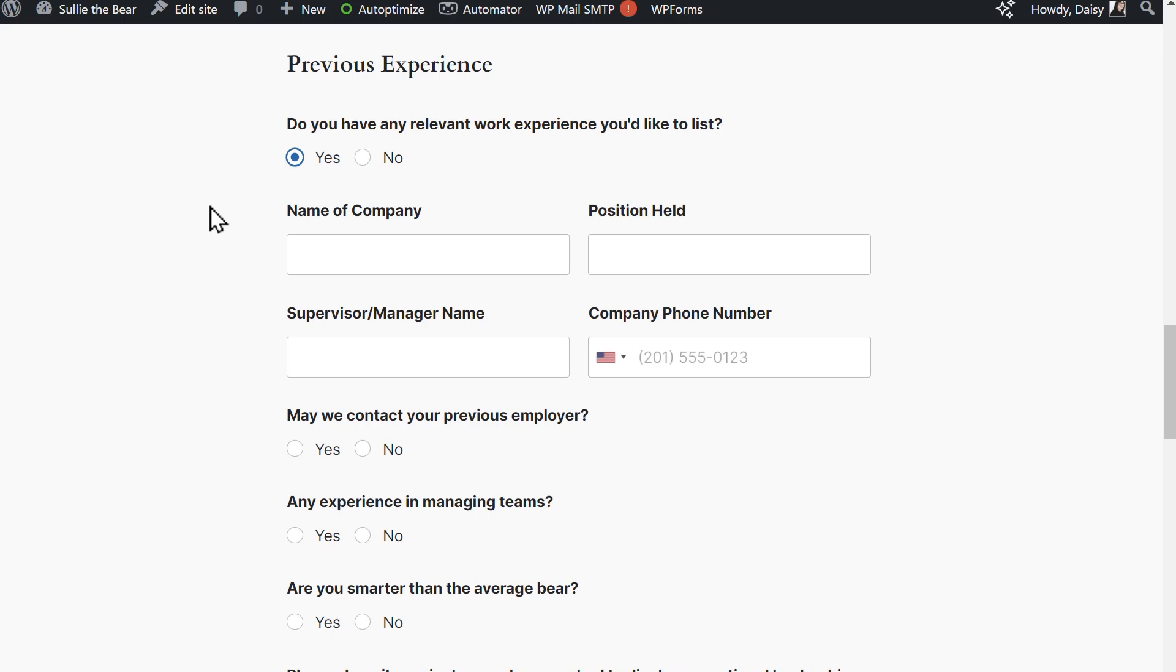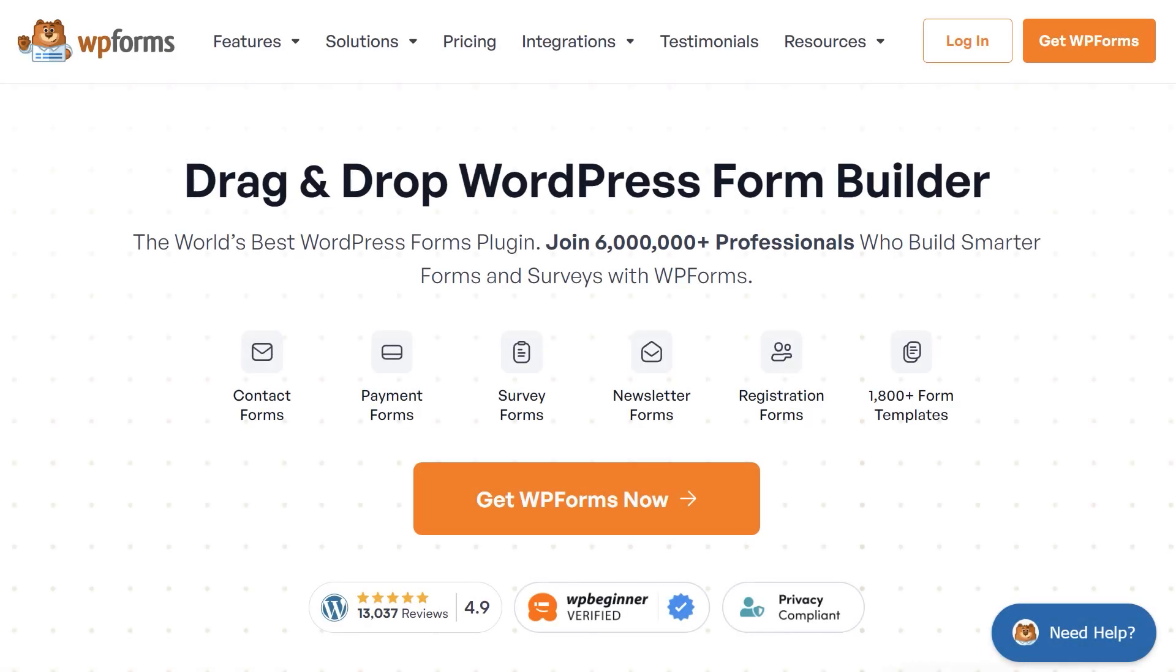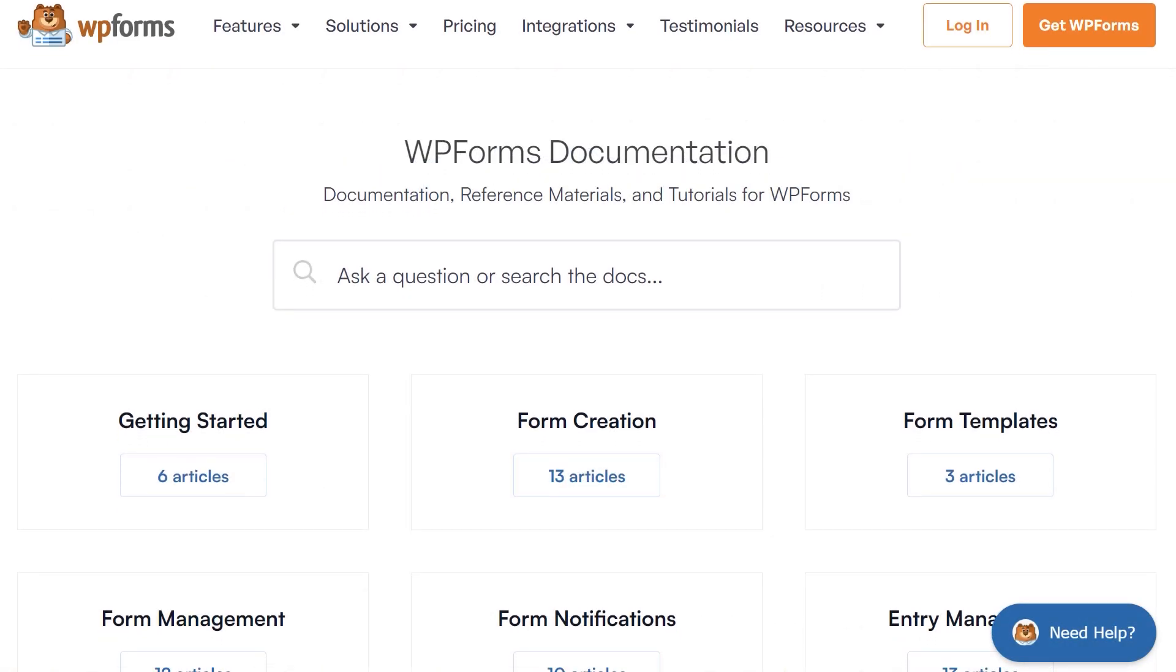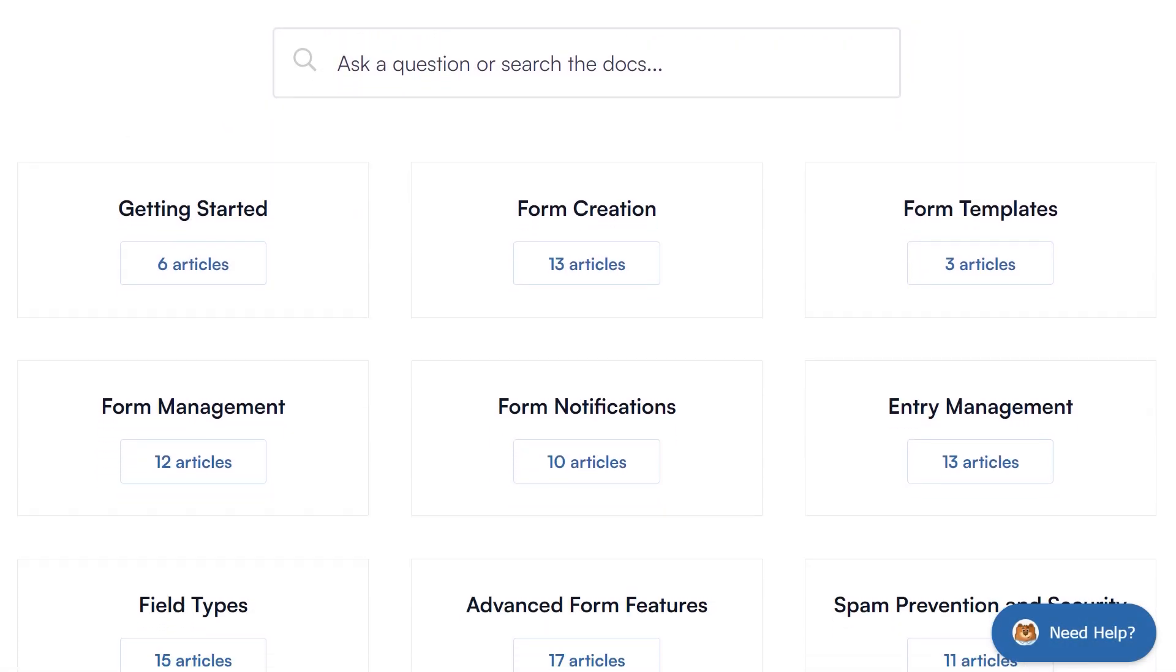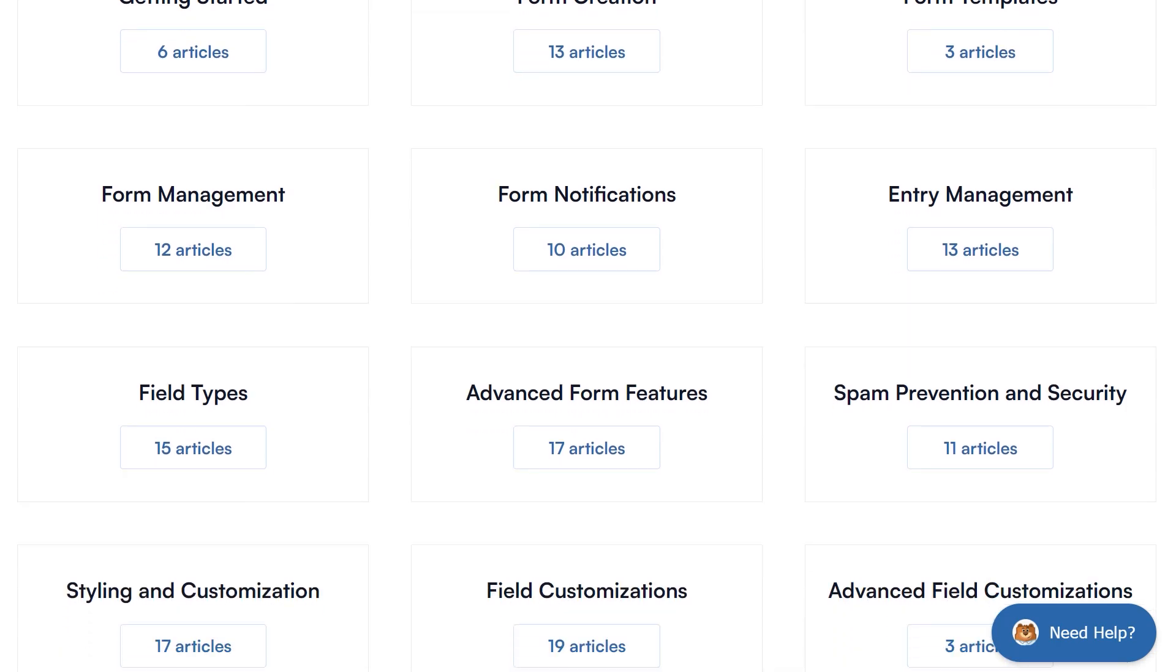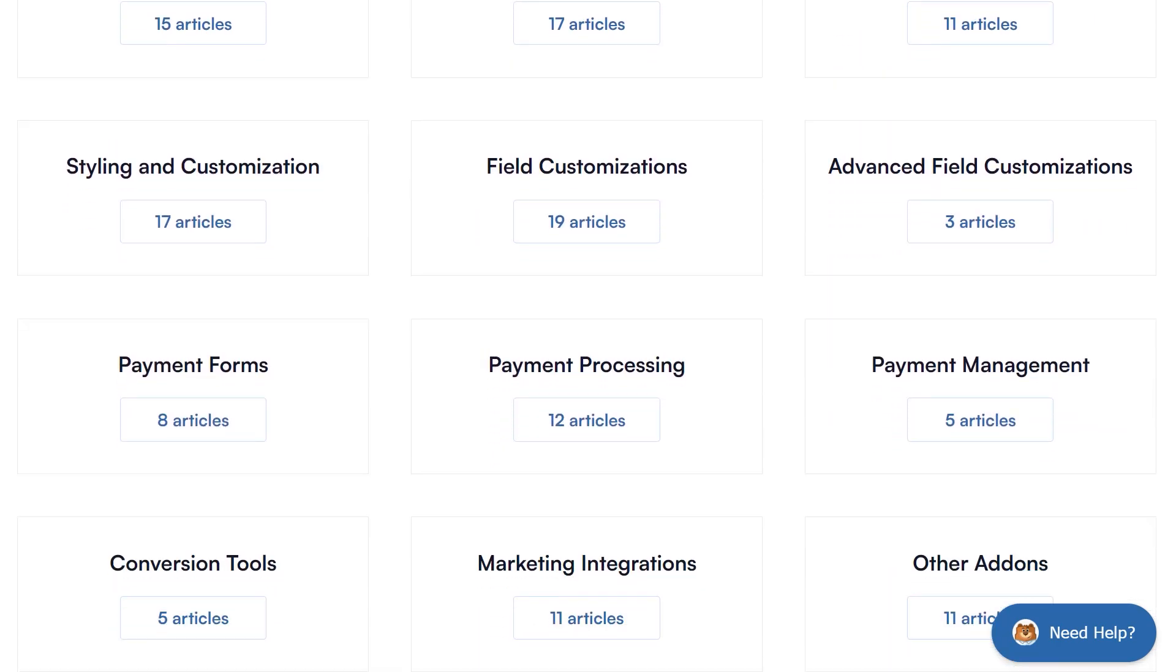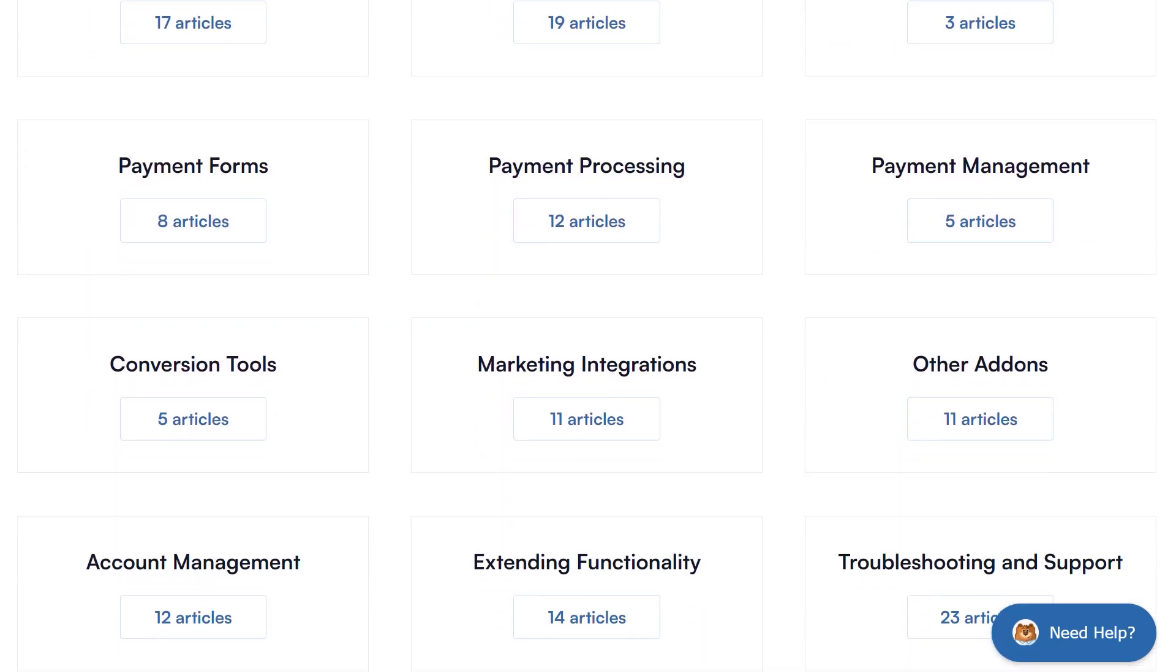If you have any questions or concerns, please visit wpforms.com and check out our documentation page where you can find step-by-step written guides for all of our features, add-ons, and more.